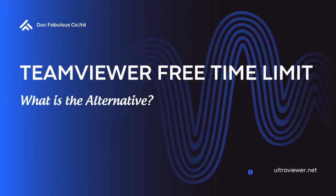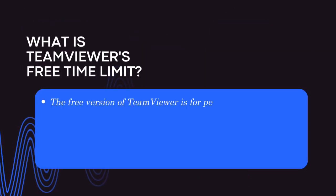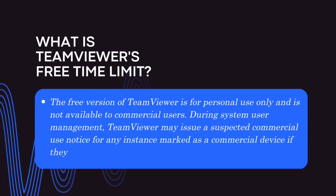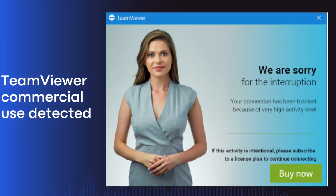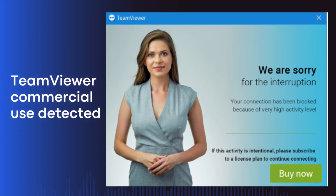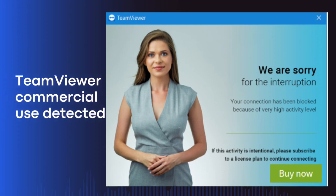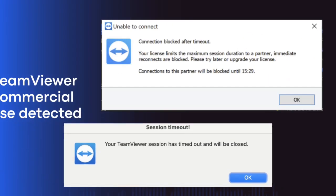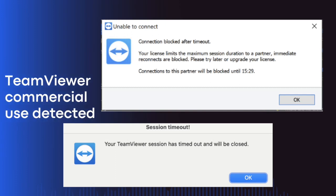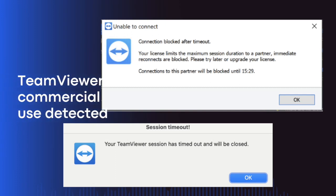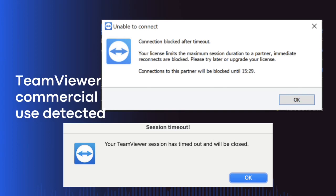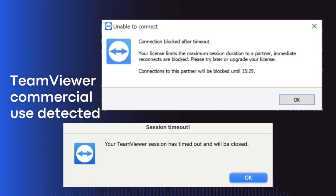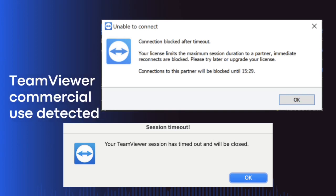Are you tired of the limitations of TeamViewer's free version? Do you use TeamViewer for remote control sessions, only to find out that you have a free time limit of just 5 minutes? And when you exceed that limit, you get disconnected and see a message: 'Connection block after timeout. Your license limits the maximum session duration to a partner. Immediate reconnects are blocked. Please try later or upgrade your license.'